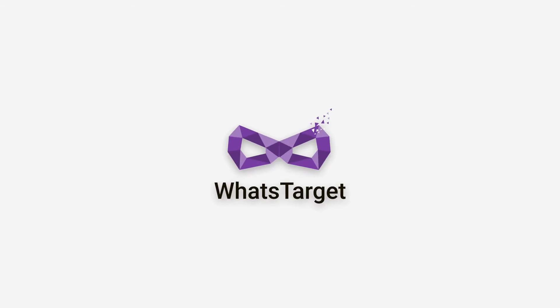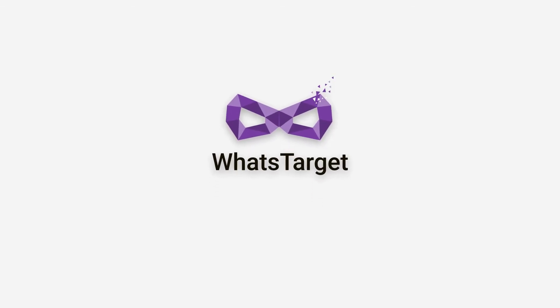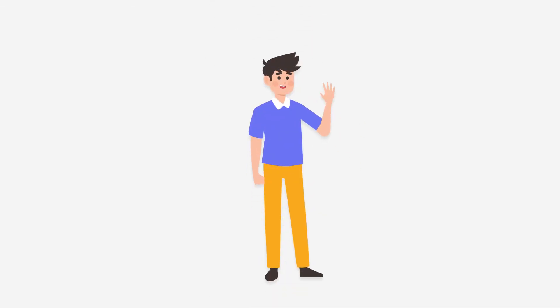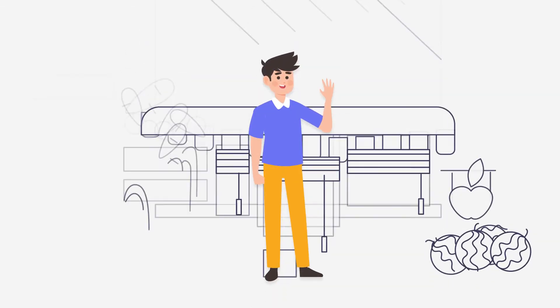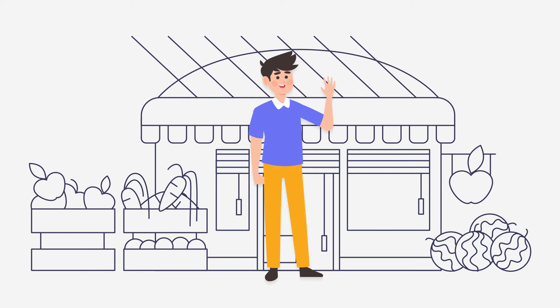Welcome to WhatsTarget. Meet Joe, the owner of a local shop that sells groceries.